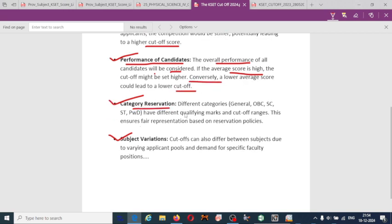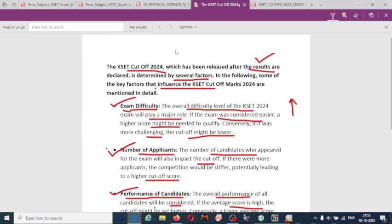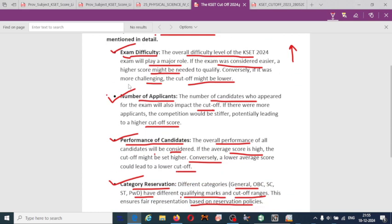For category reservation, different categories have different cutoffs depending on the reservation policy. For example, GM, OBC, SC/ST, or PWD have different qualifying marks and cutoff ranges, ensuring fair representation based on reservation policy. Cutoffs can also differ between subjects due to varying applicant pools and demand for specific faculty positions.